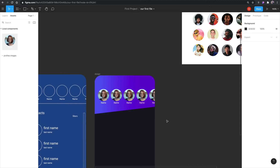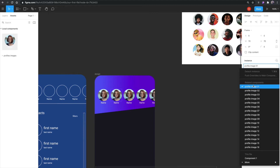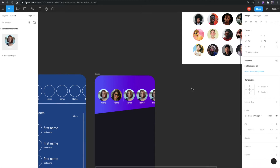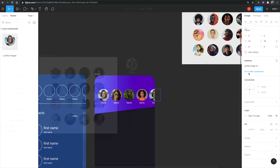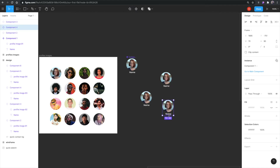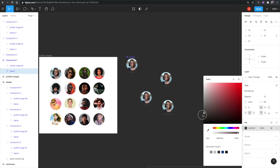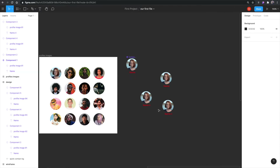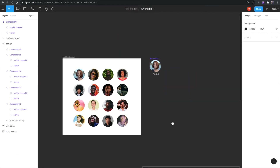I'll hold Option and duplicate the profile, then hit Command D to repeat and create multiple profiles. I can double-click inside an instance and under 'Instance' on the side panel switch from 'profile image one' to 'profile image two,' 'three,' and so on. Similarly I can change the name text — and if I change the font color on the master component, they all update at once.